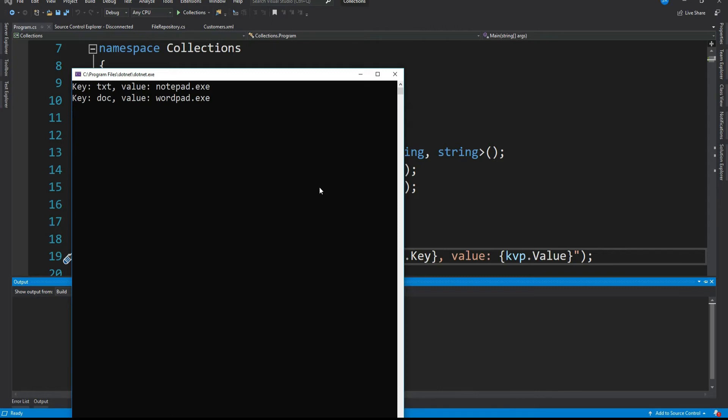So what to be noted here. Note that the keys are displayed in the order in which they are added. First we added txt and then doc.